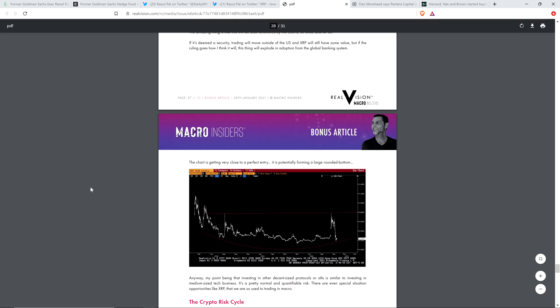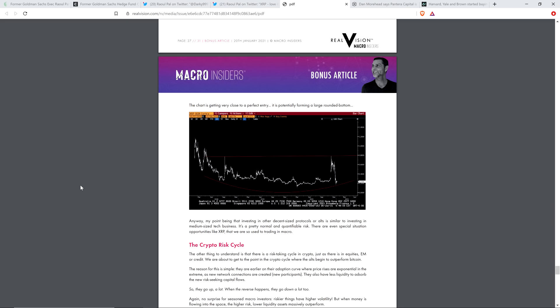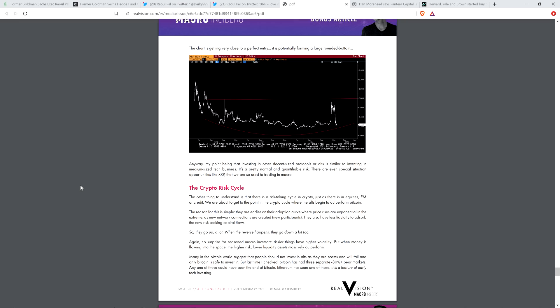He writes, the chart is getting very close to a perfect entry. It is potentially forming a large rounded bottom. Anyway, my point being that investing in other decent-sized protocols or alts is similar to investing in medium-sized tech business. It's a pretty normal and quantifiable risk. There are even special situation opportunities like XRP that we are using to trade, used to trading in macro.